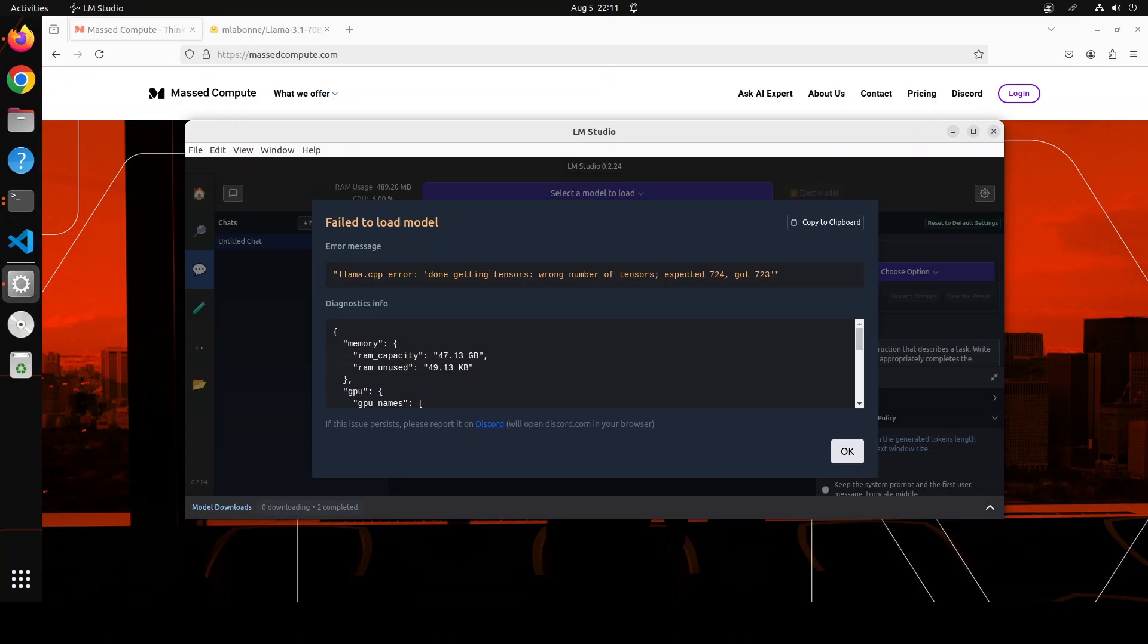So what I am going to do instead of running it here, I am going to run it on directly llama.cpp. I already have the latest version on my system. If you don't know what llama.cpp is, it is simply a Python wrapper which lets you run these models locally with quite ease.